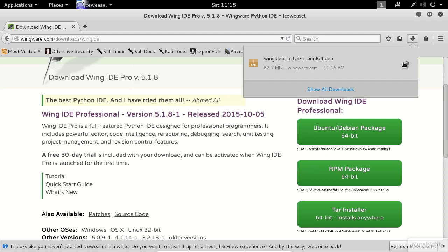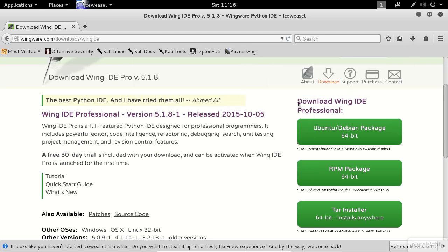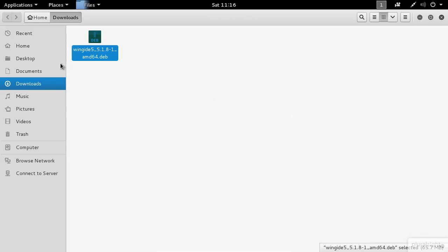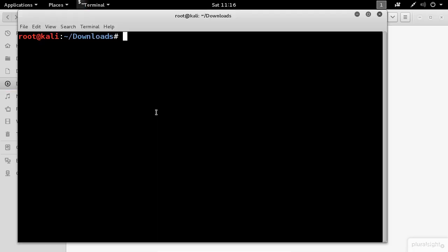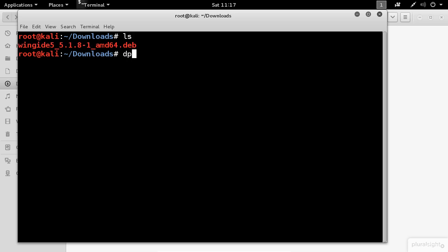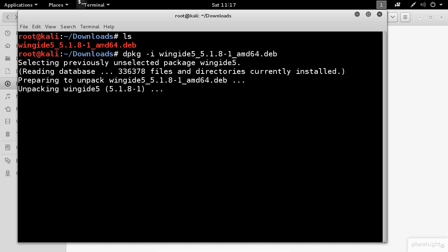After the download is complete, select the Downloads folder. In here, right click and select Open in Terminal. First, I will issue the ls command to double check the contents of this folder. Next, I will use the dpkg command to install WingIDE.